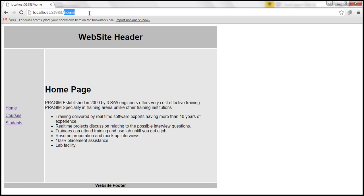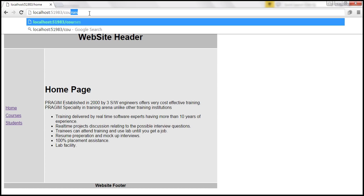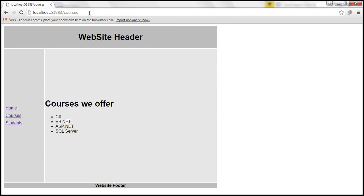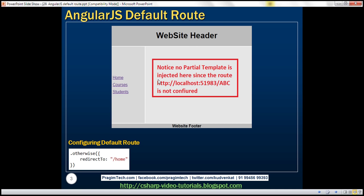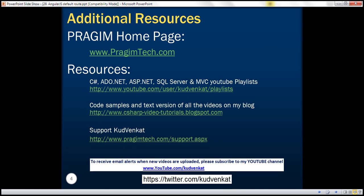On the other hand, if I try to go to courses, it allows us to go to slash courses. So in this case, it has injected courses.html into our layout view. So that's how we configure the default route in Angular. Thank you for listening and have a great day.